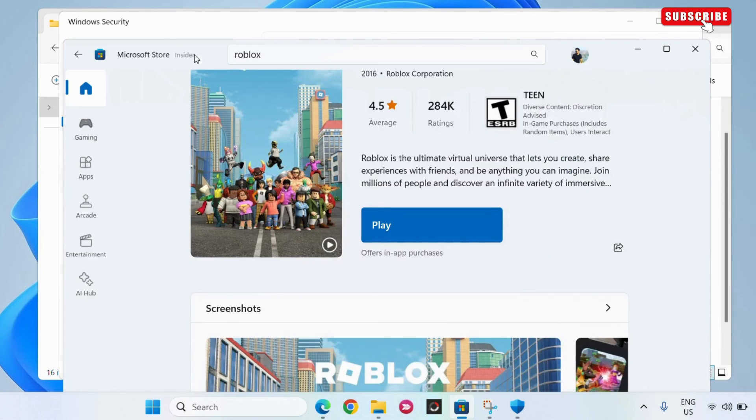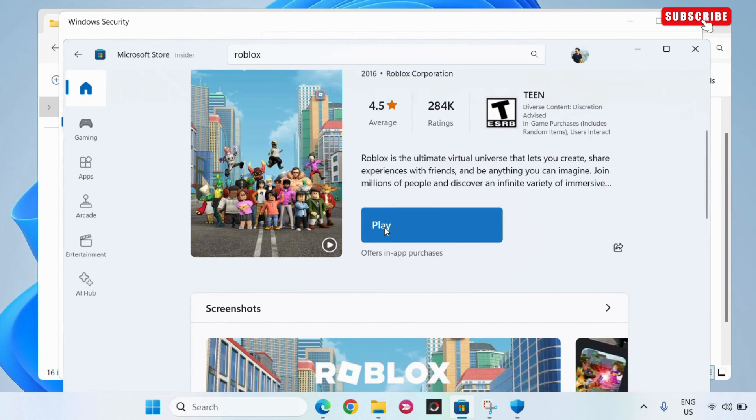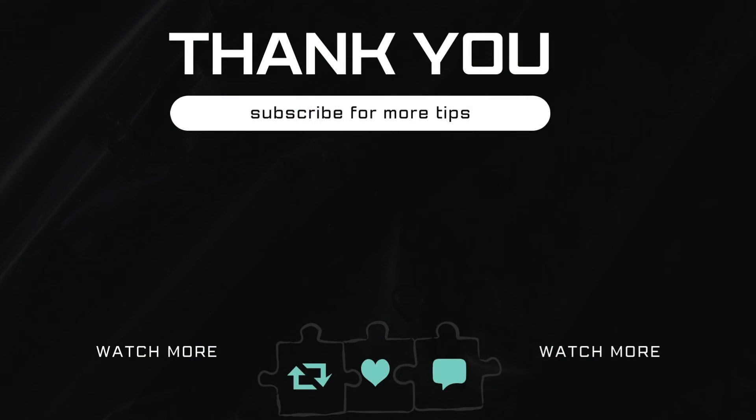However, if nothing else works, simply go to the Microsoft Store on your Windows PC and download and install Roblox from here.